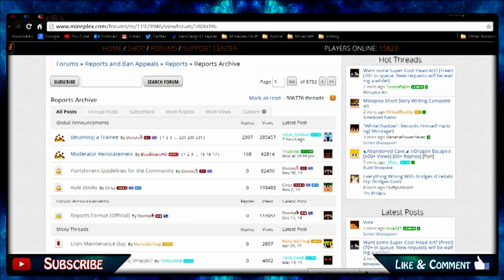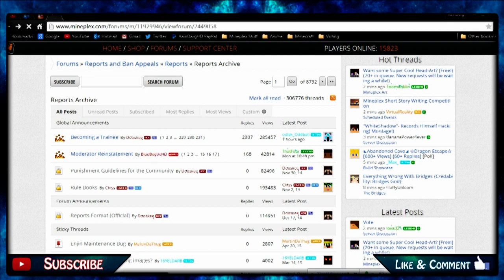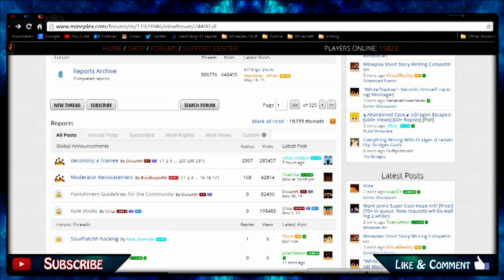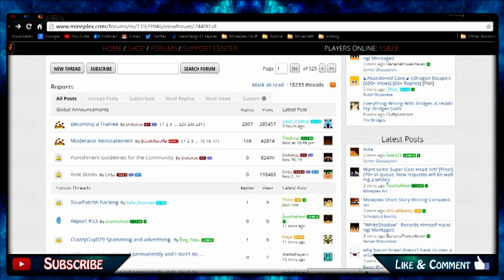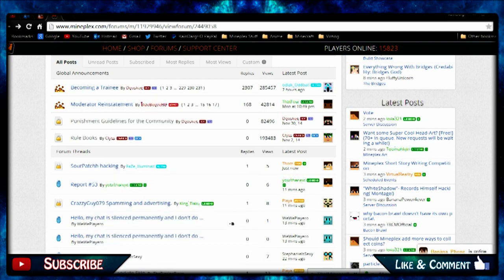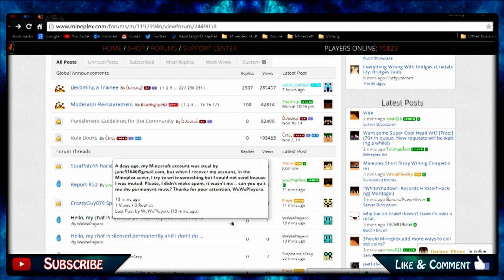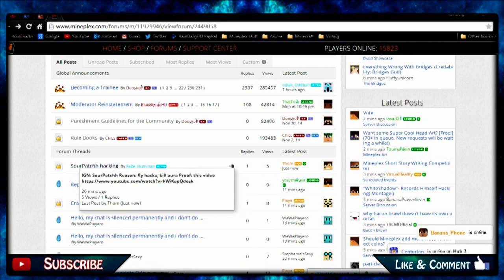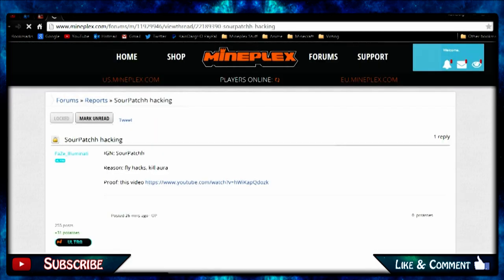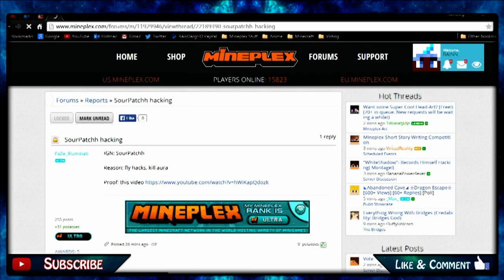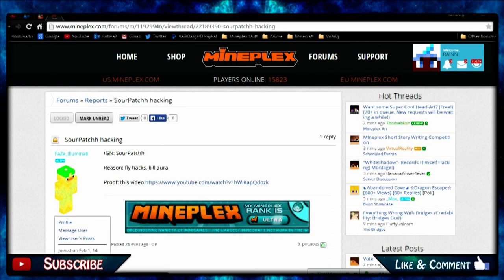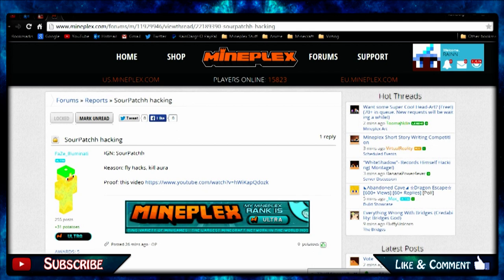I'm just going to go to one of these and show you how it's like. Yep, there we go. IGN, reason and proof, and it's very simple. The in-game name of the hacker, the reason, and the proof. That's what you need. You don't need anything else.